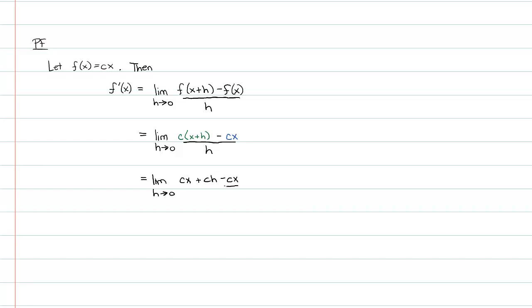And by the way, there was another option I could have done here. Since we know quite a bit about limits, I could have factored out the c already, but I'm waiting until the very end.